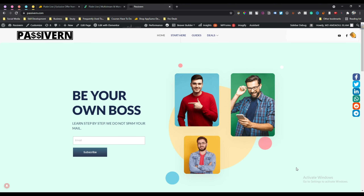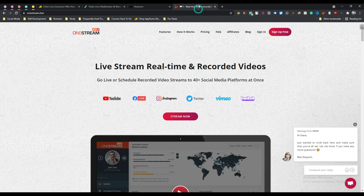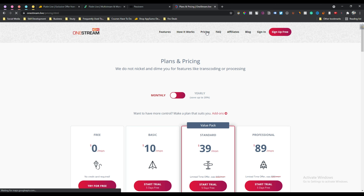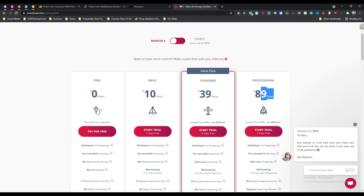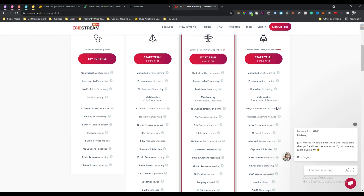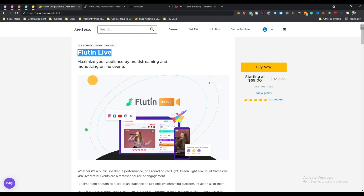Hello guys, welcome to Passive Earn. In this video I will review Flutein Live. Flutein Live is the best alternative to OneStream. If you go to the pricing plan of OneStream, you can see we have to pay $89 per month for the full potential. Everything that OneStream has, Flutein Live also has inside.